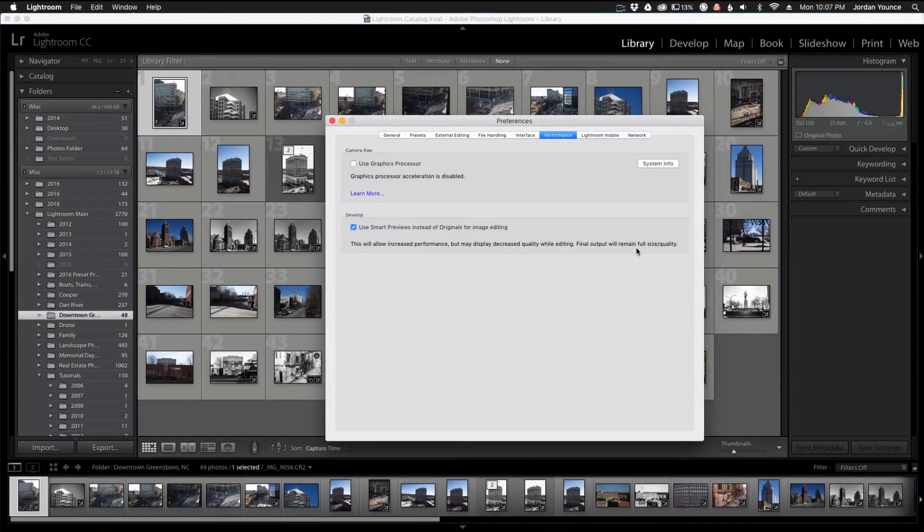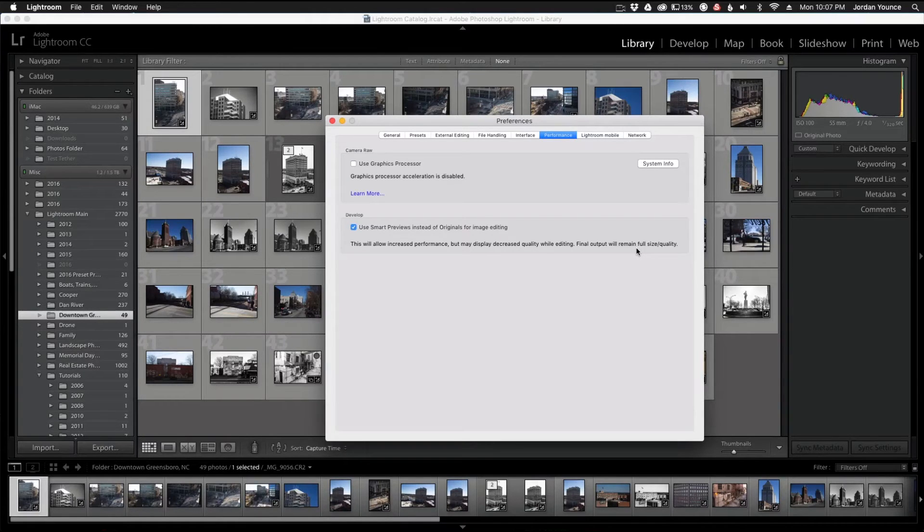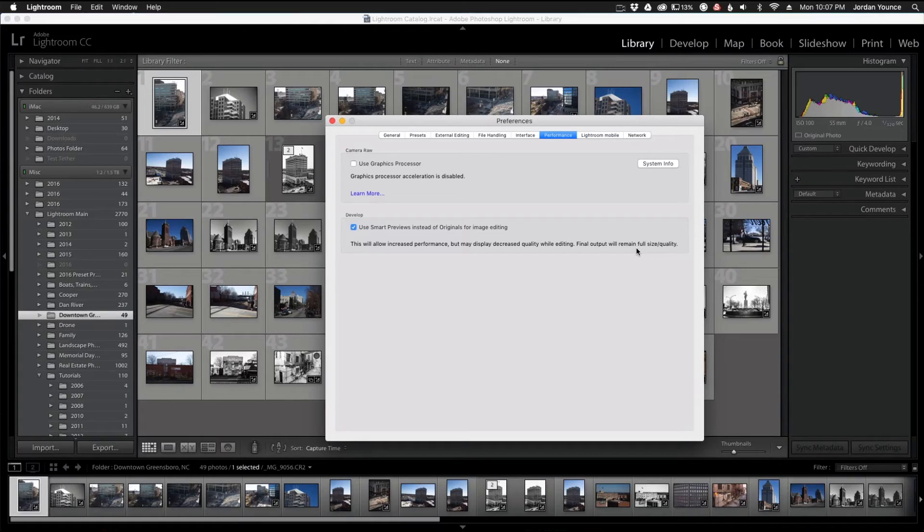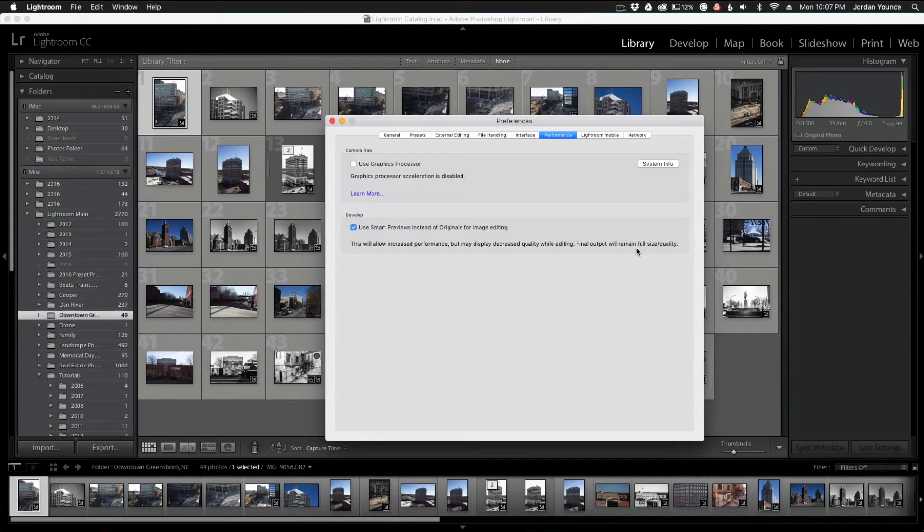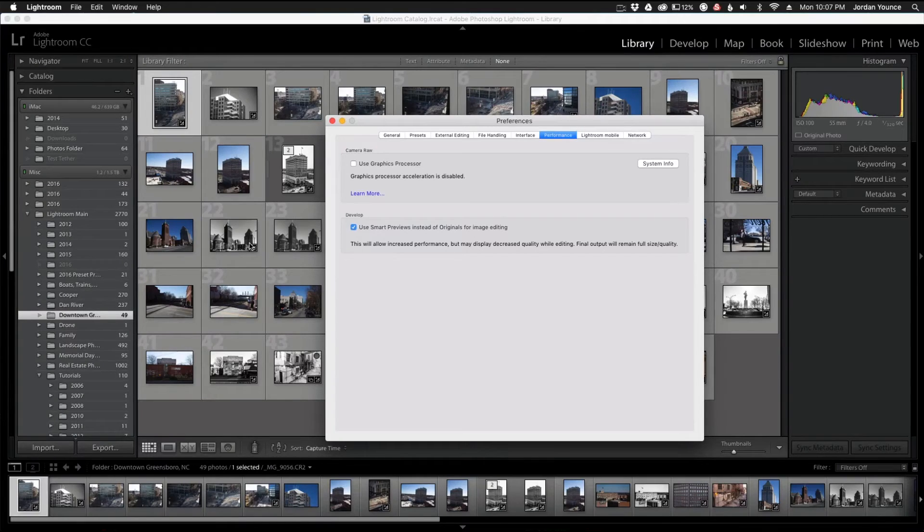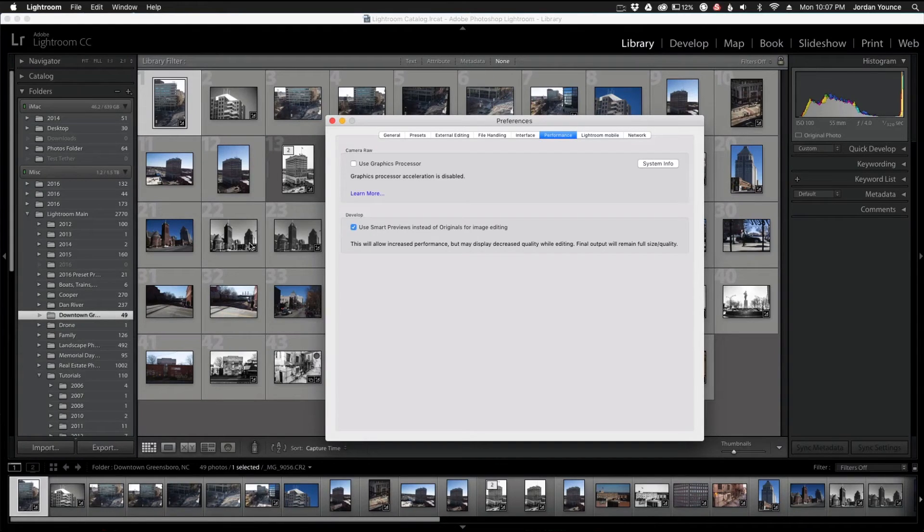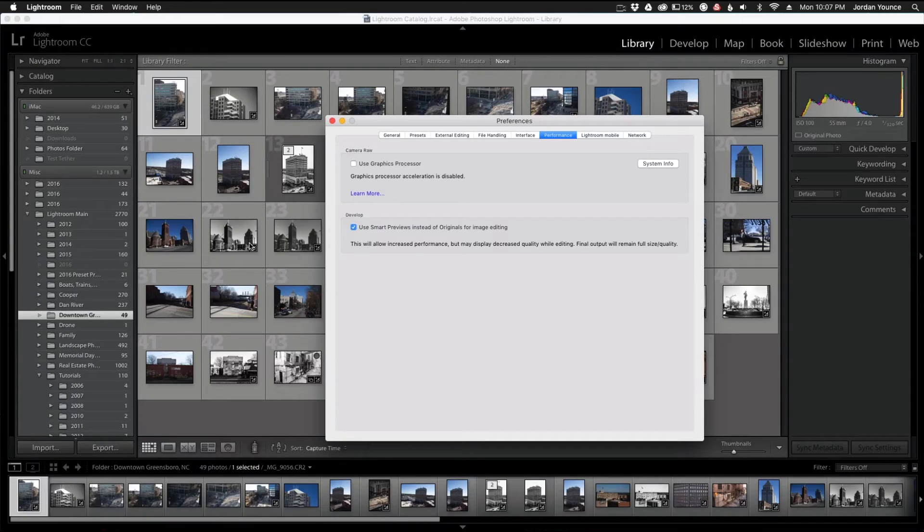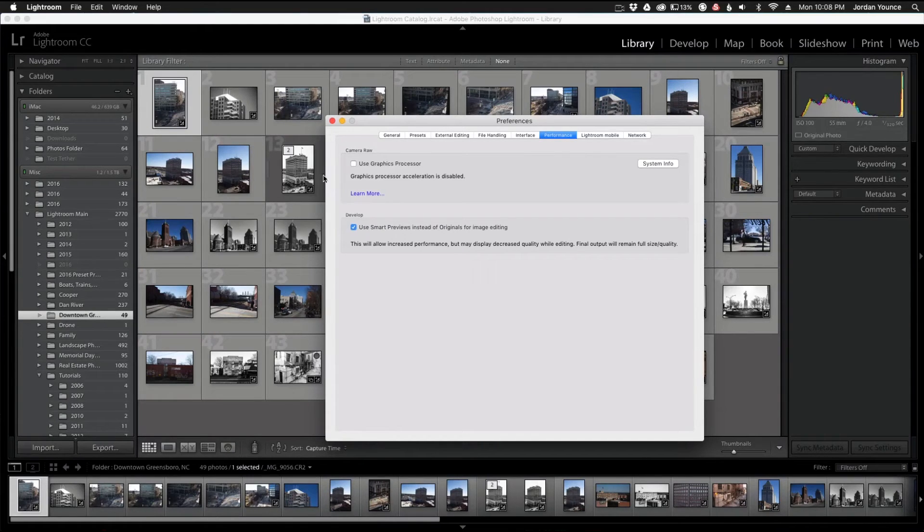This is basically just saying that you're looking at a less quality preview of your image, but it will allow for faster editing. So I have that one turned on, so when I'm editing a file over here the quality will look just a little bit less than what I'm used to, but that's okay because I know the final output will be high quality.